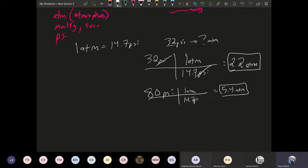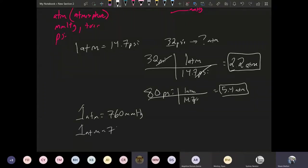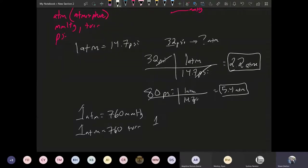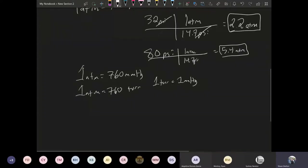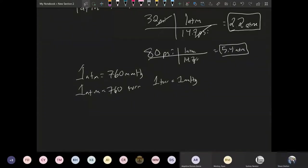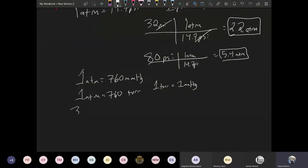So another conversion factor is that one atmosphere is equal to 760 millimeters of mercury and one atmosphere is equal to 760 Tor. So that means that for every Tor you're going to get one millimeter of mercury. So basically Tor and millimeter mercury have the same conversion factor, but they're just called something different.